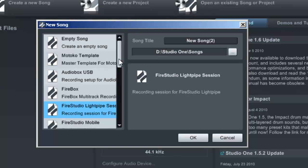Until version 1.6 of Studio One, that gave me a bit of a problem because there was no unlimited bus routing, which means I wasn't able to route a bus into a bus into a bus and so on. With version 1.6, Presonus gave us unlimited bus routing within Studio One, which gave me the opportunity to make the template the way I wanted — a good starting point when creating new songs.